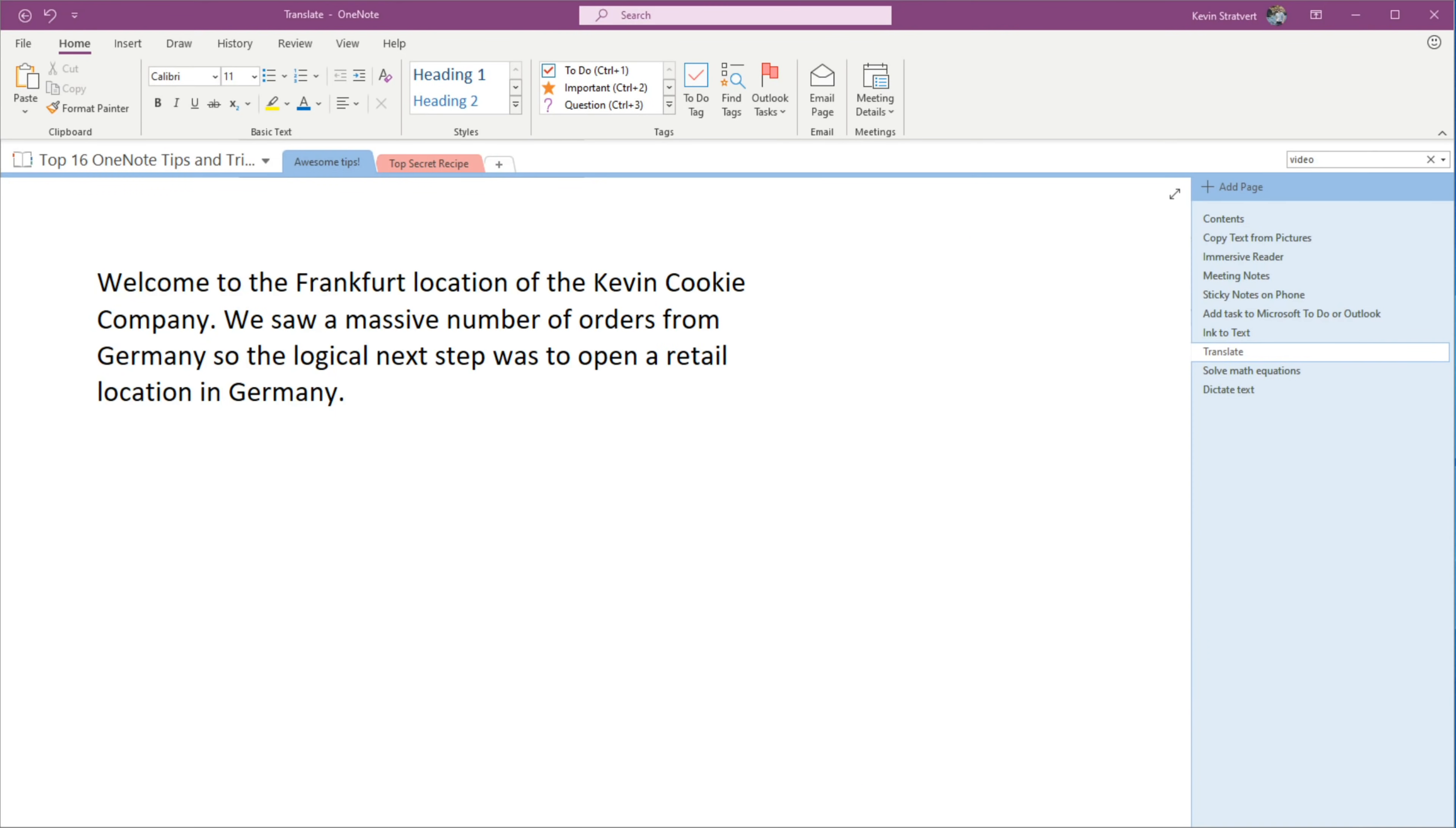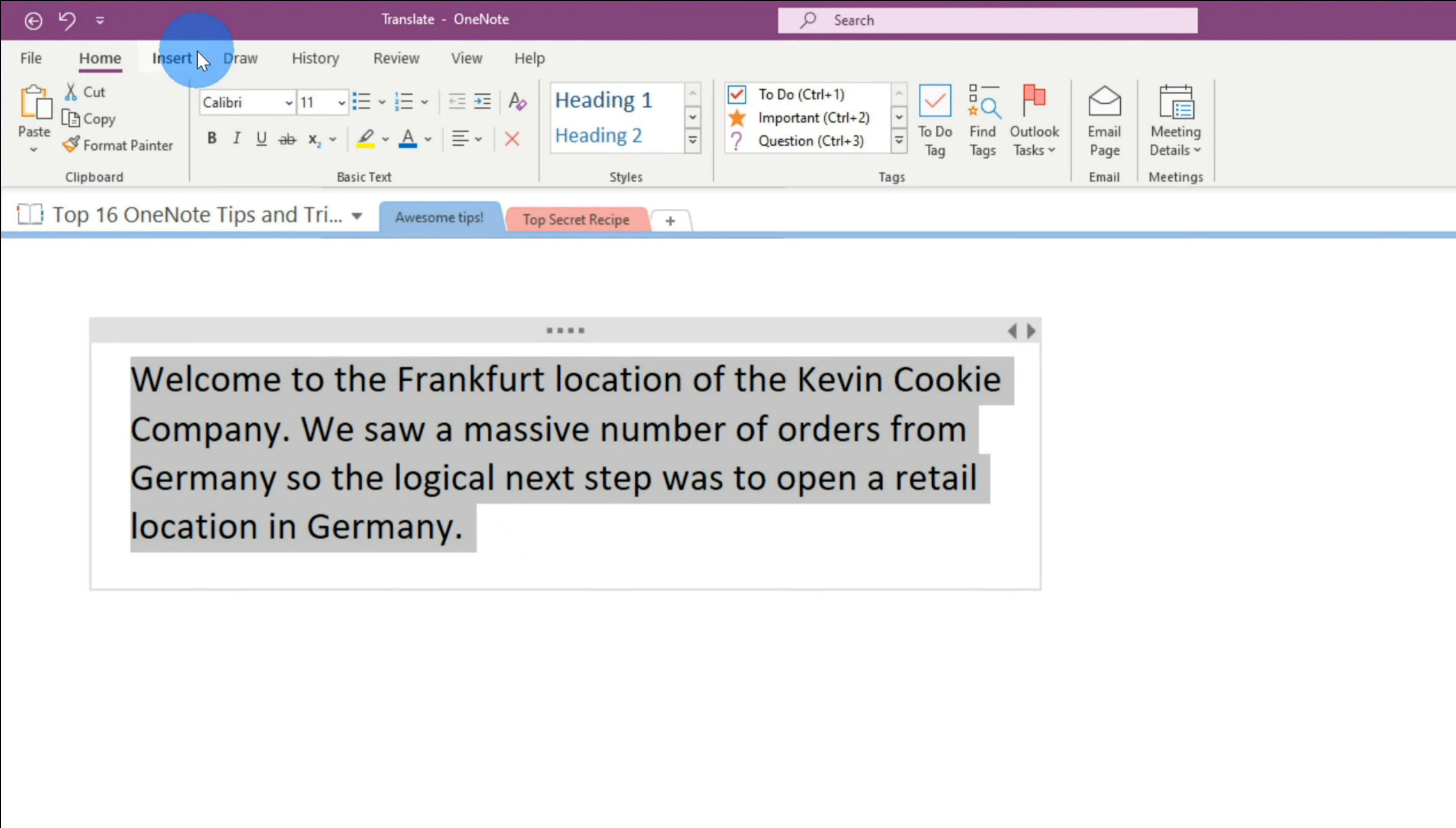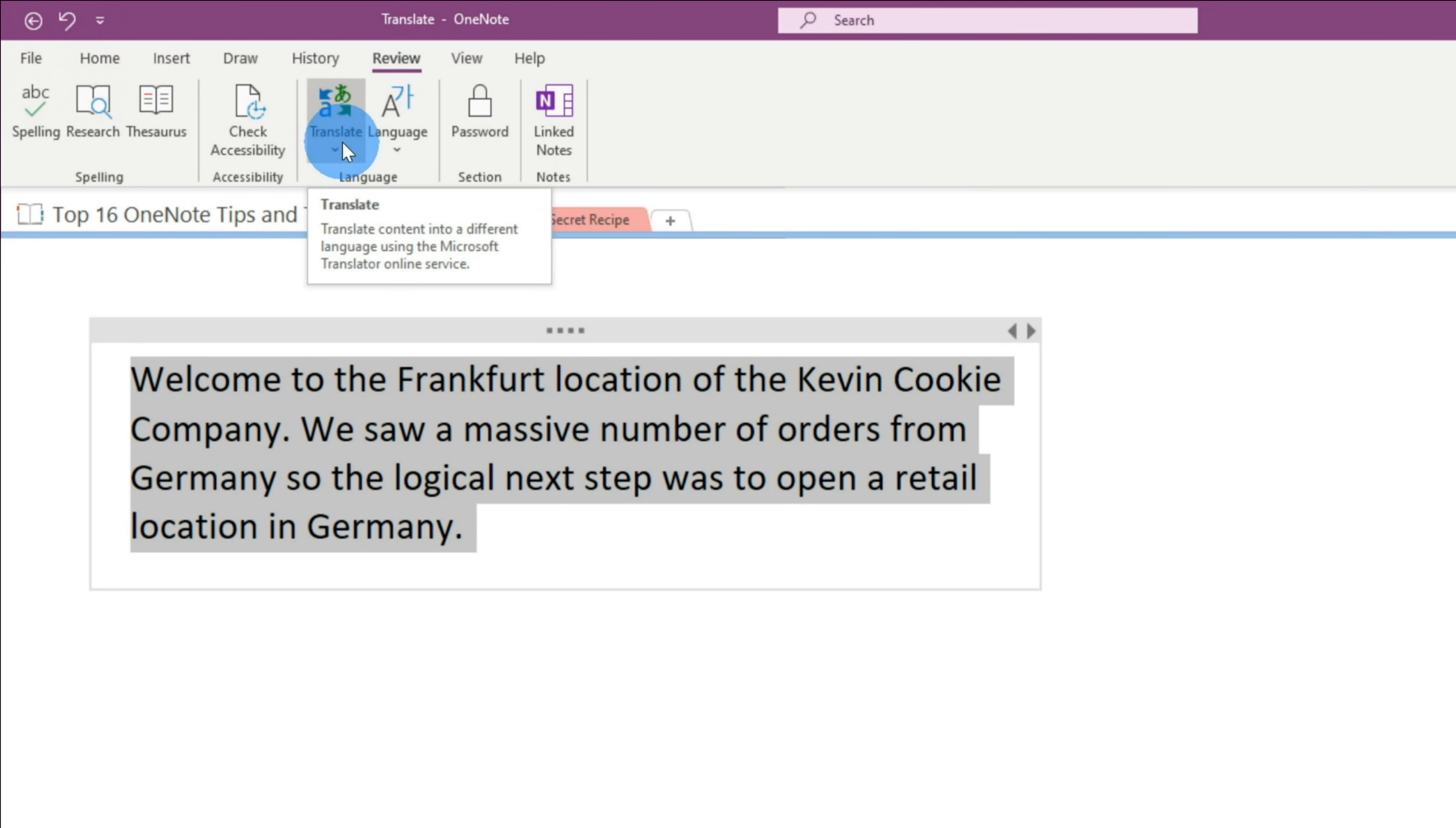Tip number 12, you can very easily translate text in OneNote, and this is available in both versions of OneNote. We've recently opened a Kevin Cookie Company location in Frankfurt, Germany, and we're pulling together a press release. I would like to localize this text into German. First, let's select all of this text. To access translate, let's go up to the top bar on top and go over to review. Right here in the middle of the review ribbon, there is the option to translate. Let's click on this. This opens up a menu and I have two options to translate. I could translate the selected text, and I could open up a mini translator.